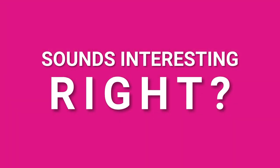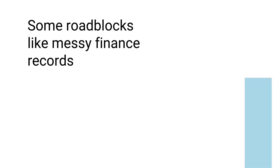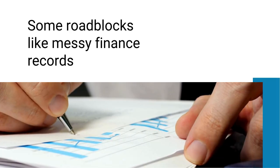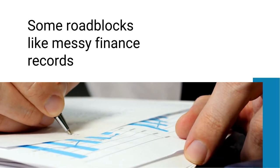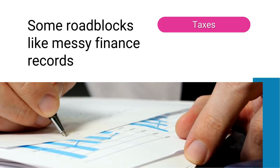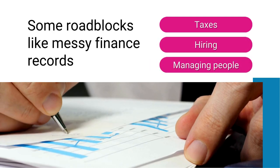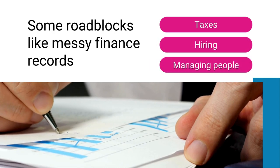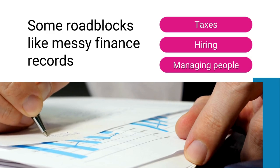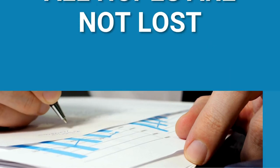Sounds interesting, right? Well, starting a business isn't as easy as it seems. Some roadblocks like messy finance records, taxes, hiring and managing people and competitors in your industry makes you drown in an ocean of doubt.